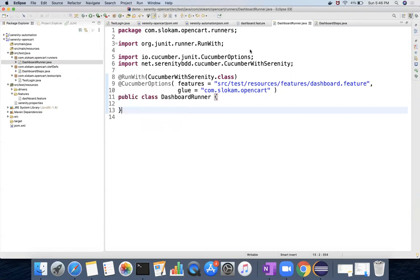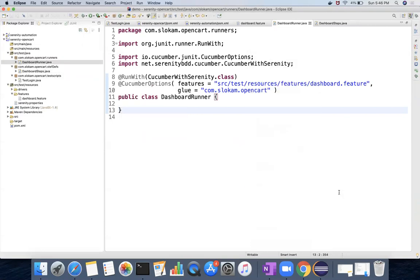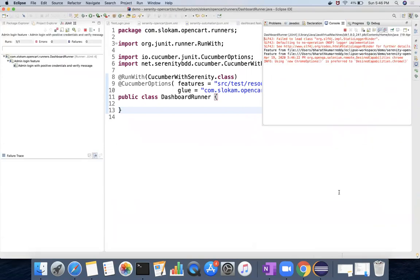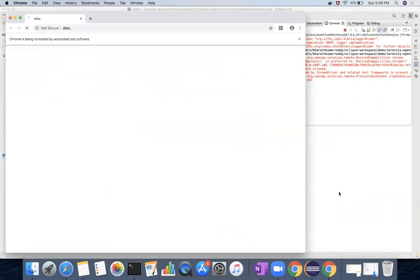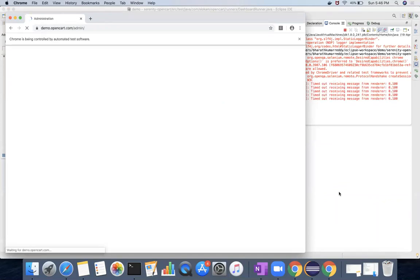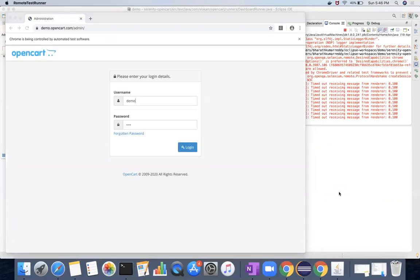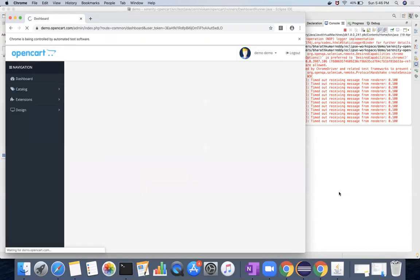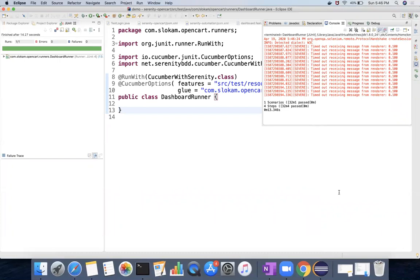And then right click, run as JUnit test. So it's going to run your program, whatever the things we have at hand. So in this program or in this session we did not see the actual features of Serenity - still these are the features of Cucumber only, mostly. Now in the next video we will see what exactly Serenity offers for us in cucumber style.